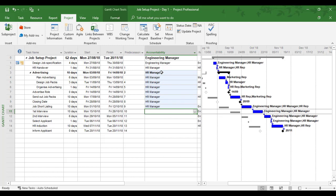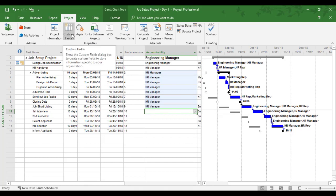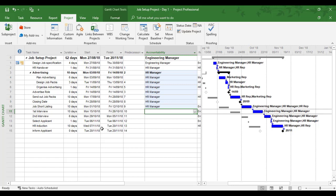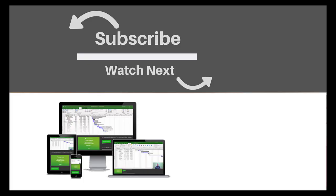This is an example of a lookup field. Custom fields can also be used for calculations and date calculations, which can be very useful within Microsoft Project. This completes the example of using and inserting a lookup custom field. If you enjoyed this video, make sure you like and subscribe to our channel. Thanks for watching!